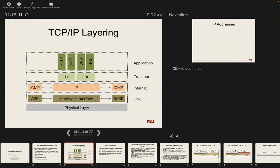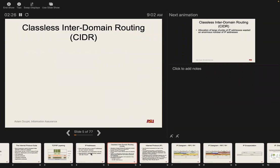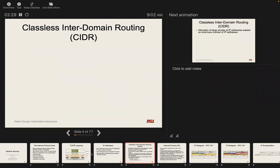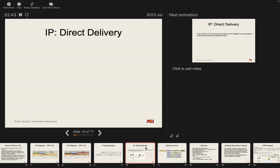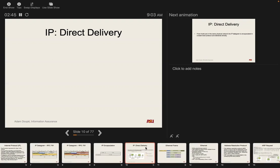So we have our IP address and we want to send a message to another IP address — that's all we have. We talked about CIDR notation for determining what's part of the network versus the host in an IP address. That's used to determine whether a host is on your local network or a remote network.